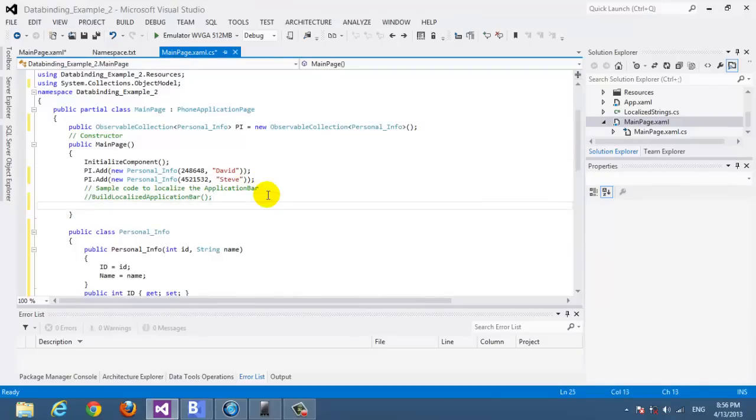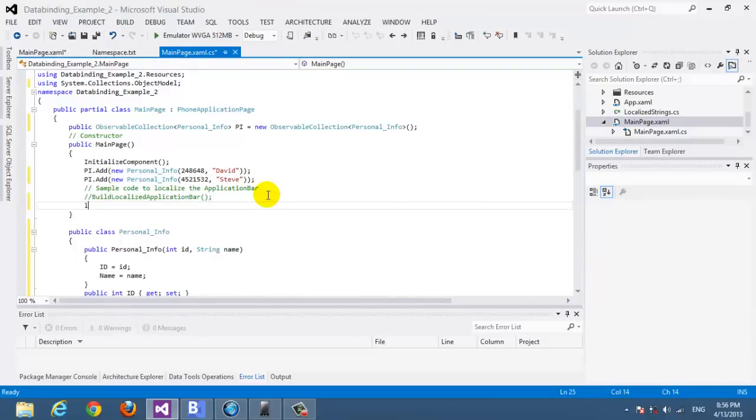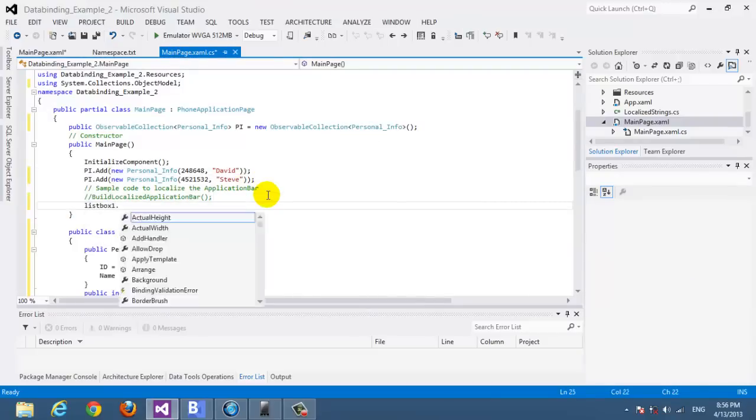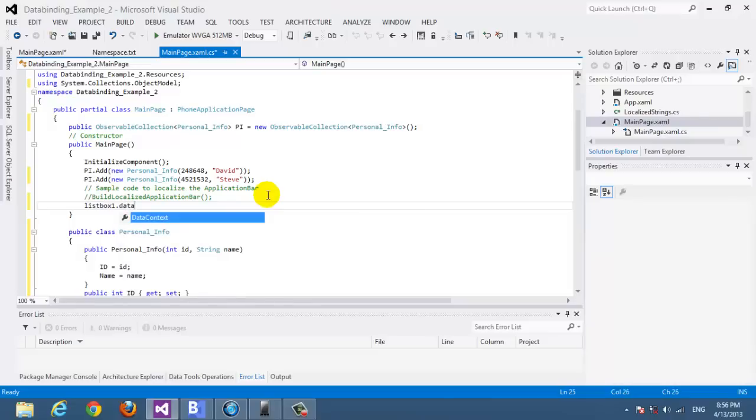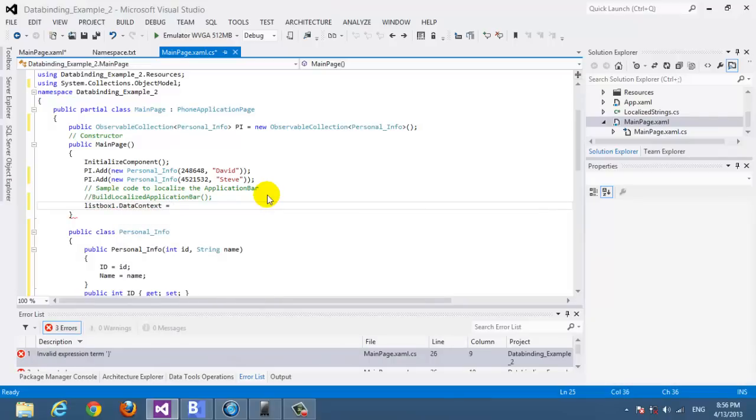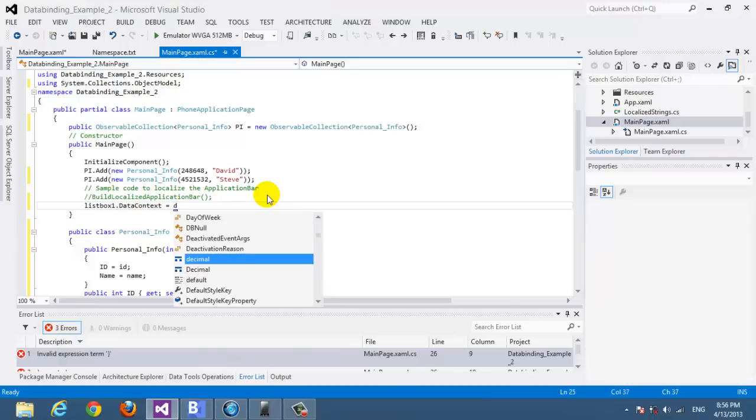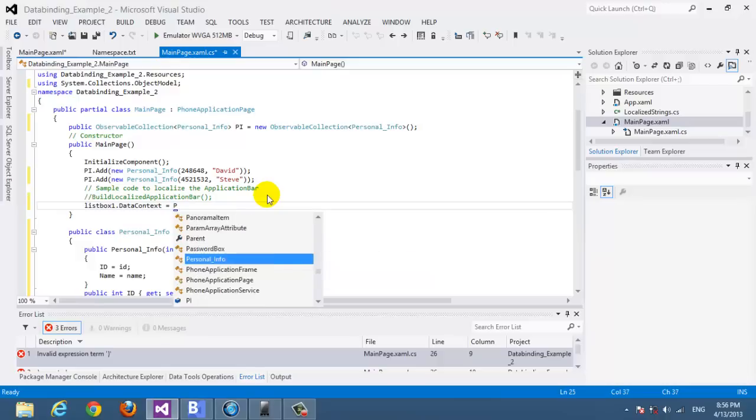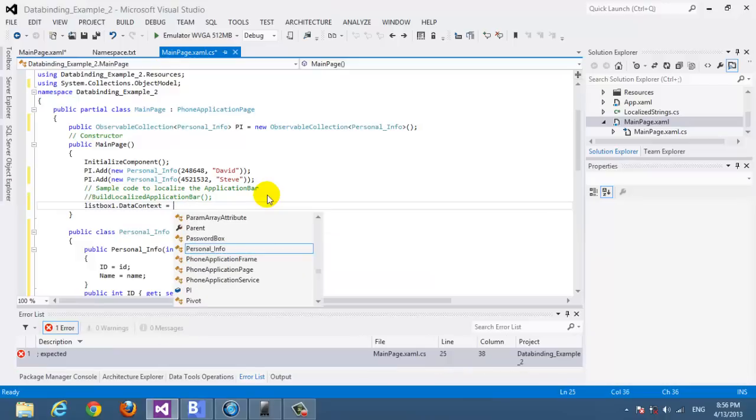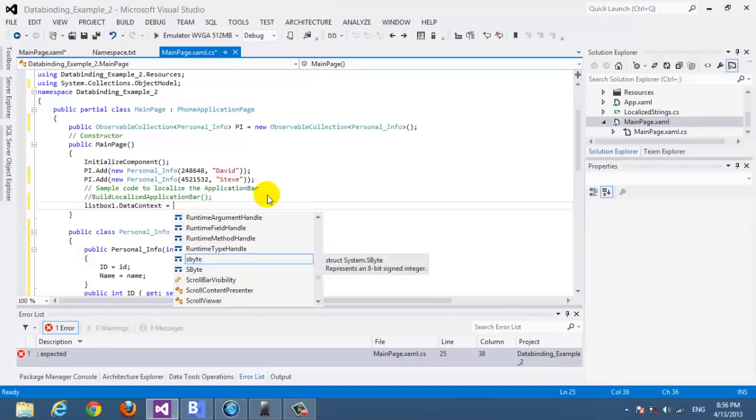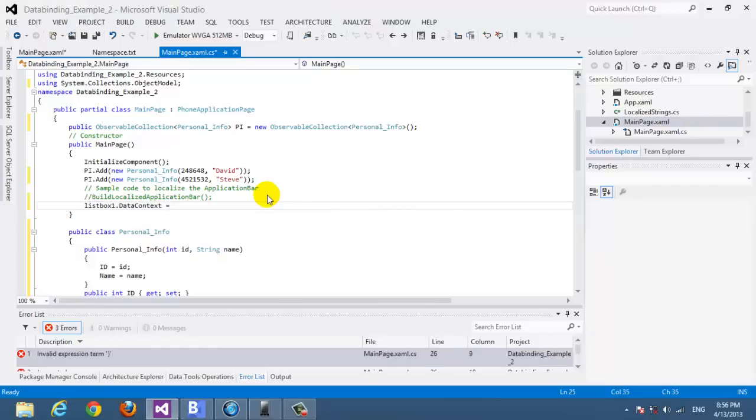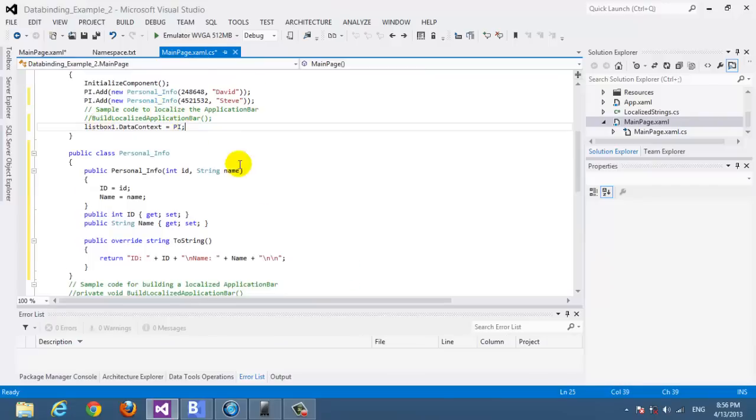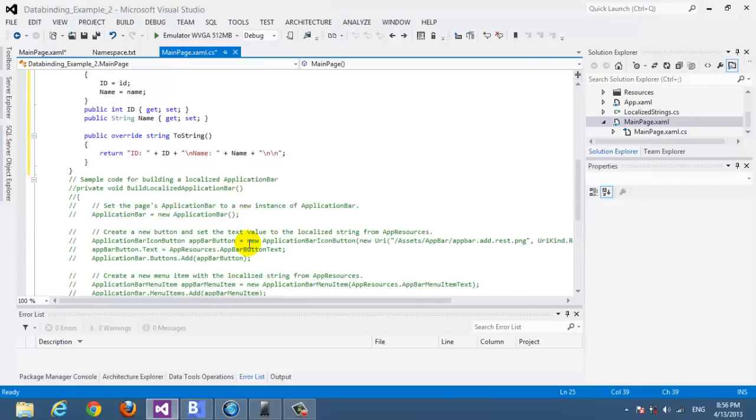How do we do it? Simply here, list box 1 dot data context equal, I think we need to add, it's the pi, yes. It's the object, we need to put the name of the object here.